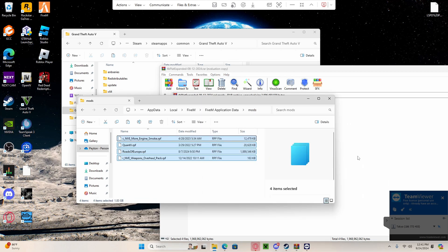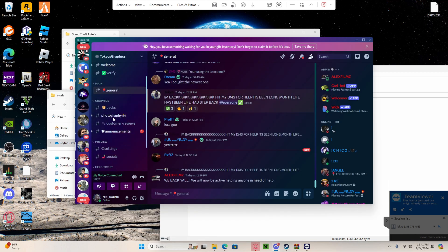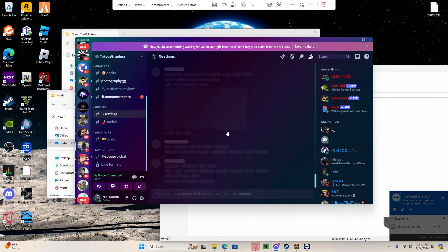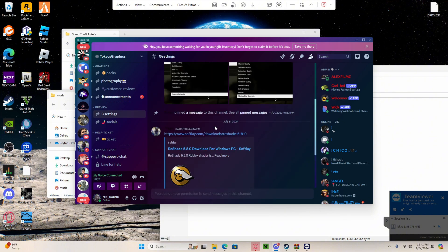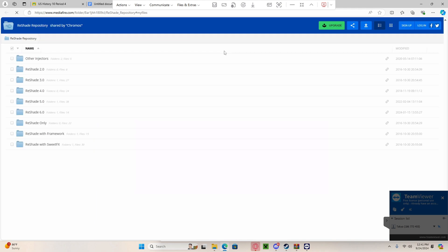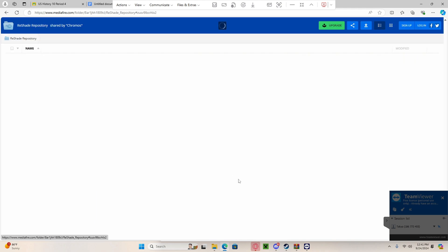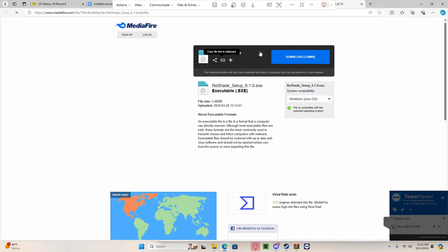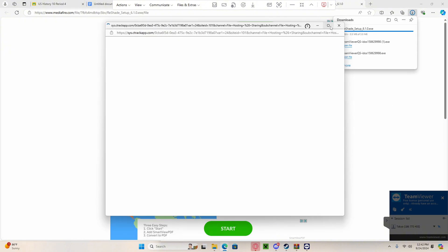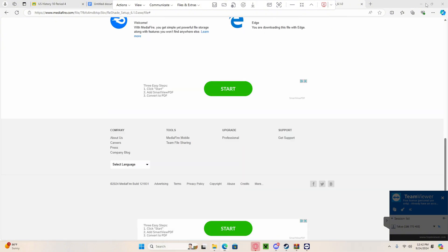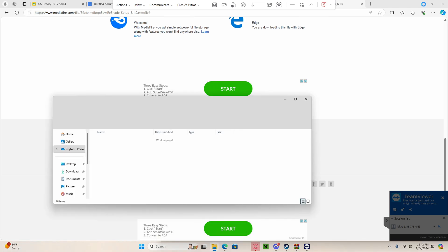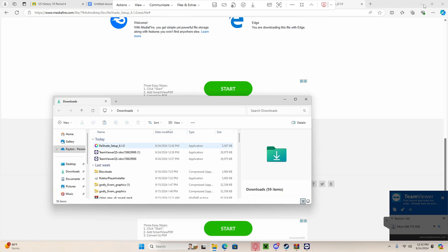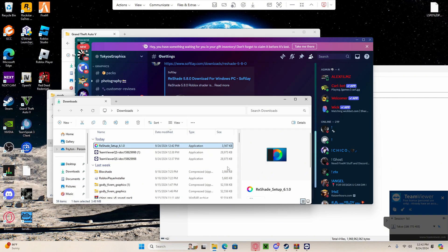Now you're going to go to the Discord. This is step three: settings. Click on the firewall, follow the steps. Download 6.1, go to your downloads. Reshade is right there. Make sure you follow every single step and you follow my instructions very closely.